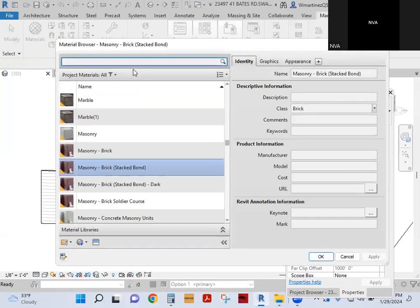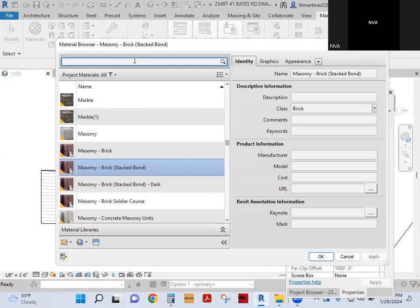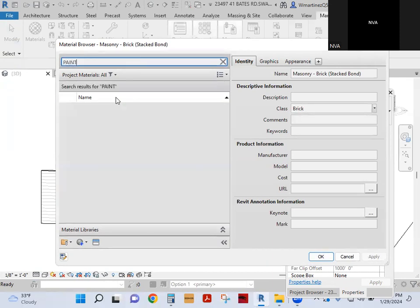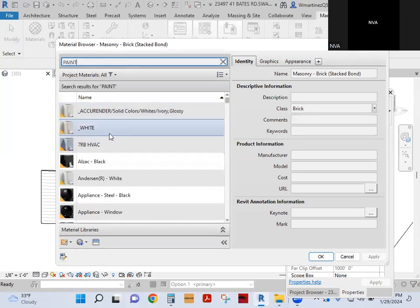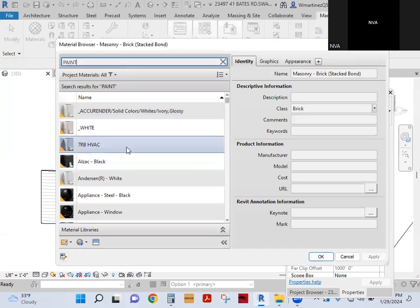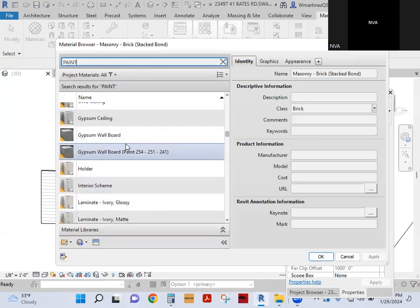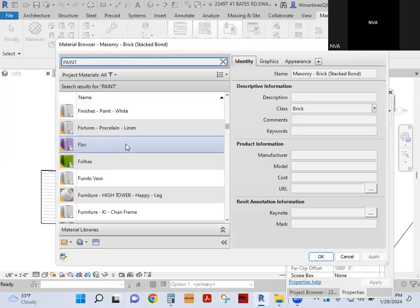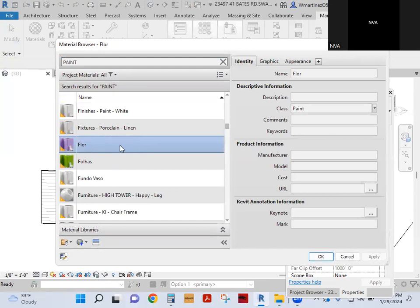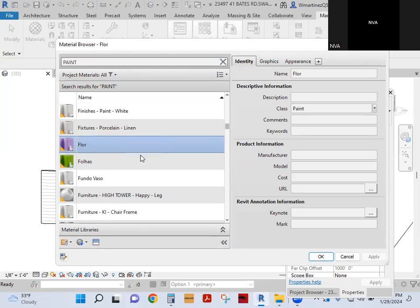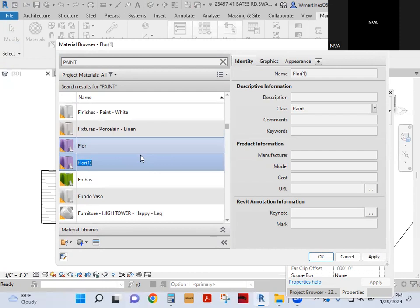And in materials, let's say you just want to paint it, just paint it, right? So you can find a paint which already exists, whichever the color may be. Let's say this purple one. You can click on it, right click on it, duplicate it. That's one thing. I'm going to call this rojo, right? Rojo vino, right?